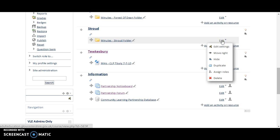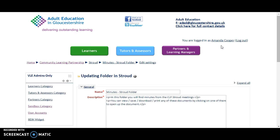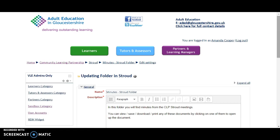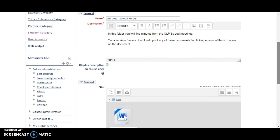In this example, I'm going to pretend to put something in Minutes Stroud folder. But obviously, this will change the folder name and also the course, as to wherever it is I've asked you to put these new documents. What you would do is click on Edit, then Edit Settings, and scroll down a bit.